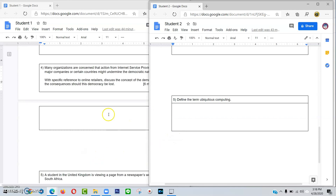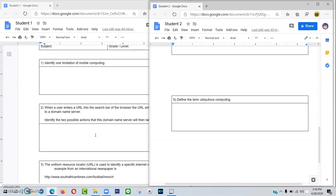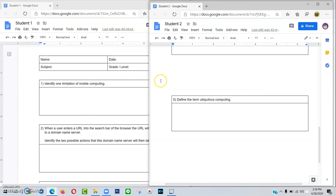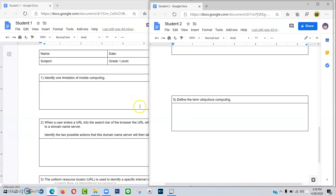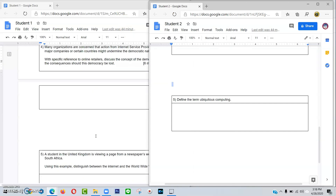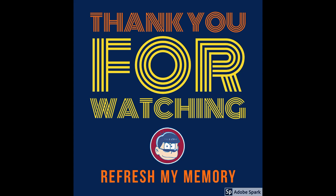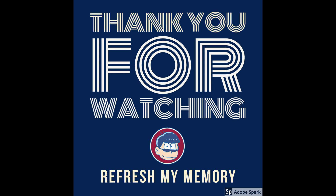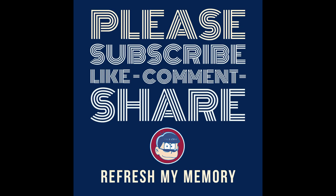This is how to generate questions for your exam using Google Docs. I hope you like it, and thank you for watching.